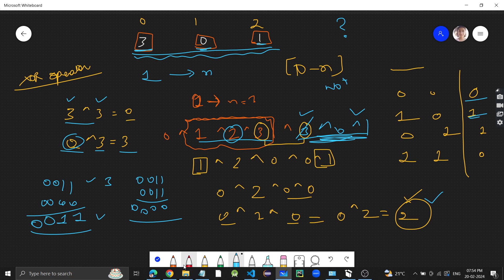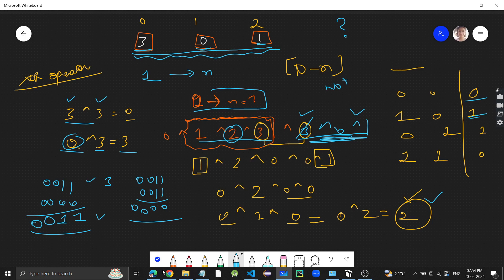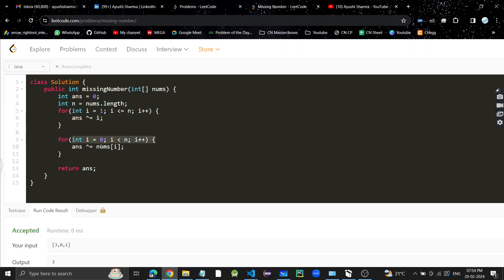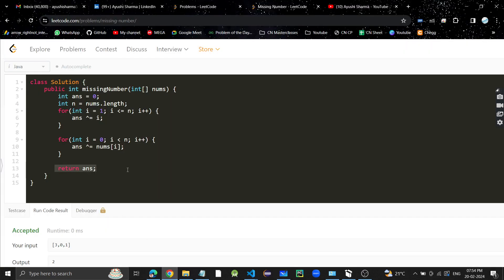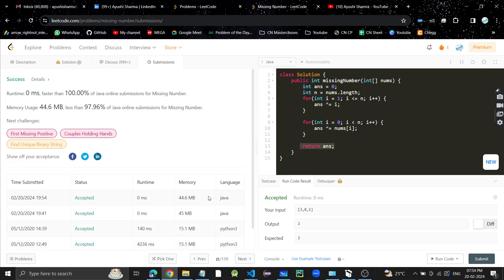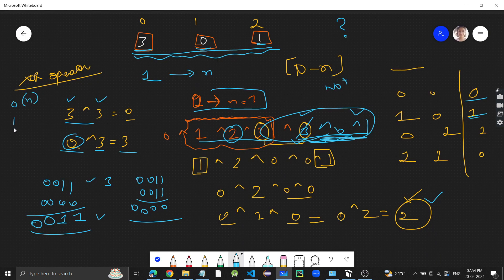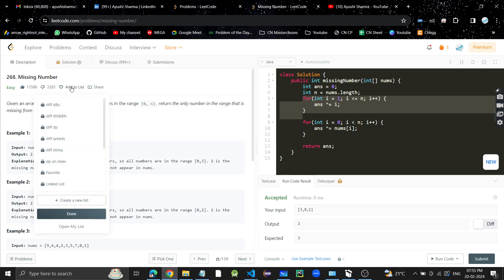Let's look at the code — written in Java. We have an answer variable initialized to 0, and n set to the length of the array. First, we XOR all numbers from 1 to n into answer. Then we XOR with every element in the input array. At the end, answer holds the missing number. Submitting this — it's accepted! Time complexity is O(n) due to the for loop, and space is O(1) constant. I hope you understood all three approaches. If you have any doubts, let me know in the comments. If you found the video helpful, please like, subscribe, and share. Thanks for watching, bye!